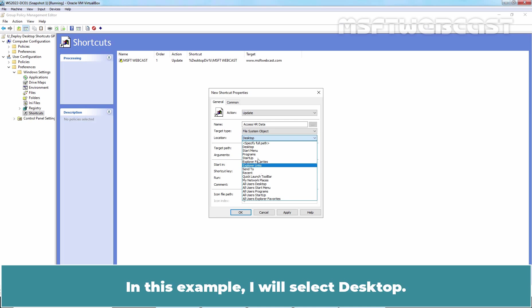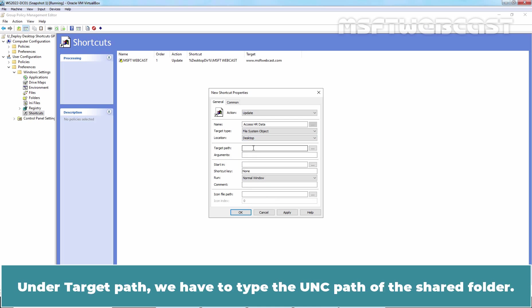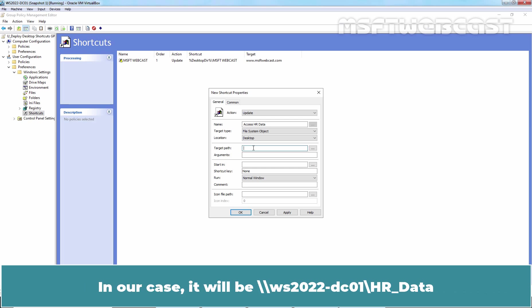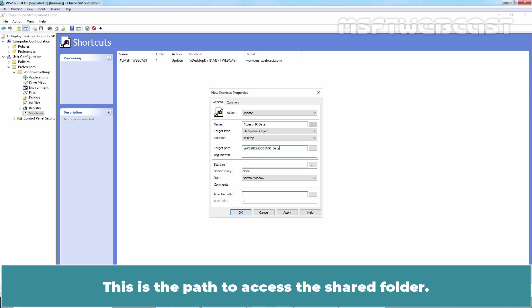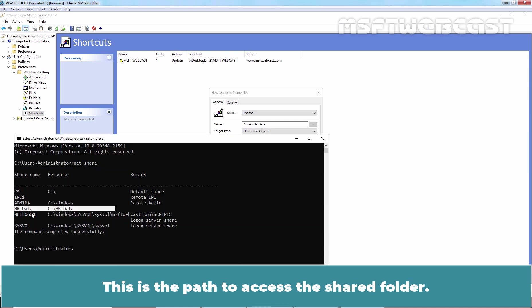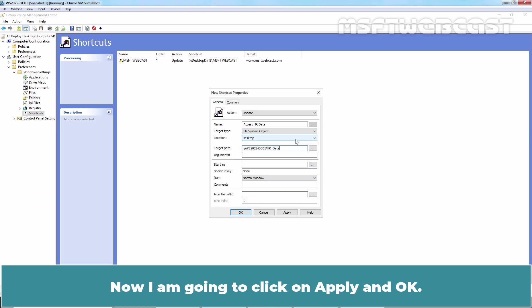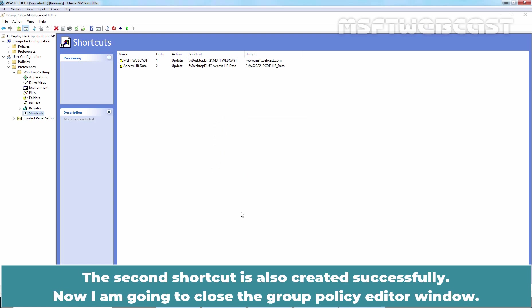In this example, I will select desktop. Under target path, we have to type the UNC path of the shared folder. In our case, it will be UNC path WS2022-DC01-HRData. This is the path to access the shared folder. Now I am going to click on Apply and OK. The second shortcut is also created successfully.